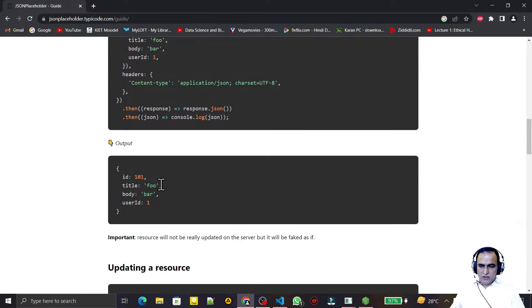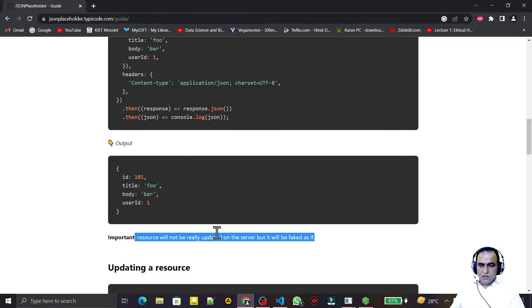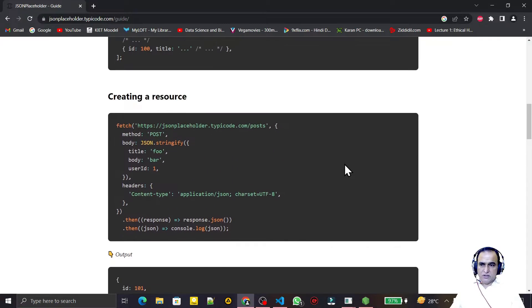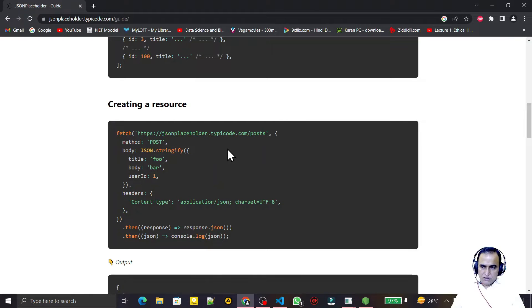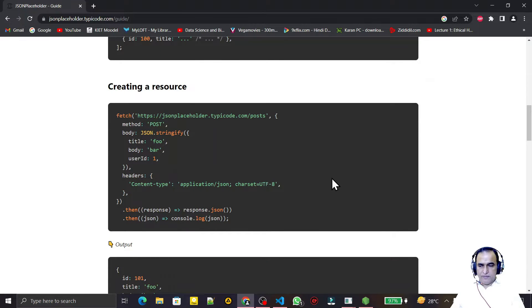Here I can just give you a demo — a fake demo — that data is inserting. You have seen that the resource will not be really updated on the server, but it will fake as if it is. That means we will show by the code that data is inserted, but it will not actually be affected on the server because it's a fake API. The actual coding is the same; only the data is not actually inserting in the server, but everything is the same as a real API.